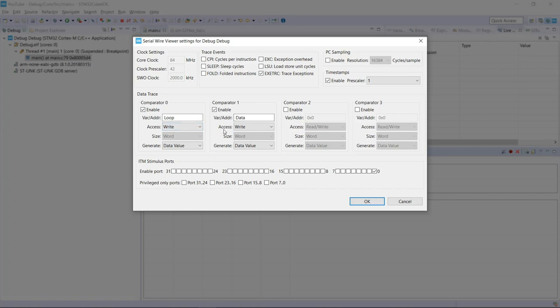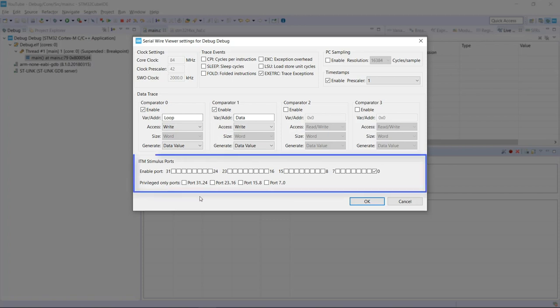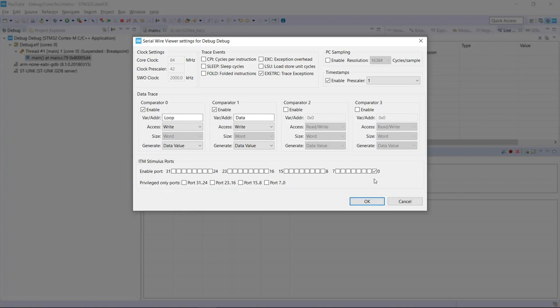And the same will go for the data. So every time there is a write action on any of those two variables, we're going to have the information being printed out for us. And then we have the ITM stimulus port that are actually 32 ports ranging from zero up to 31.